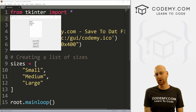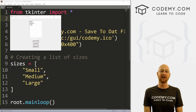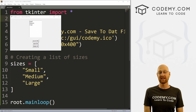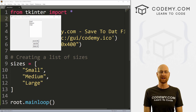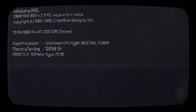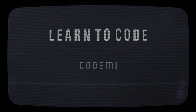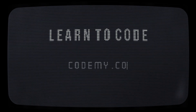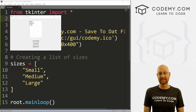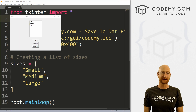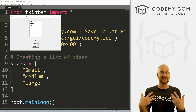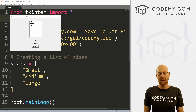What's going on guys, John Elder here from CodingMe.com. In this video, I'm going to show you how to save your info to dat files instead of databases for Tkinter and Python. We're going to look at saving our data to dat files instead of databases.